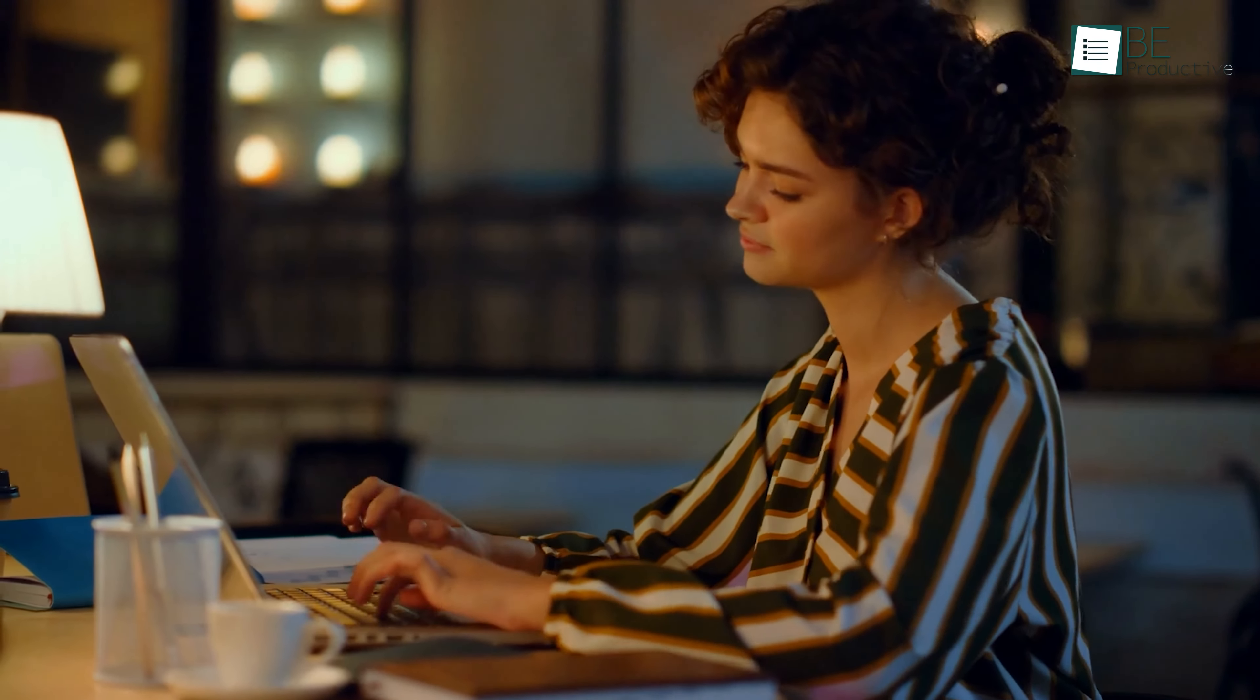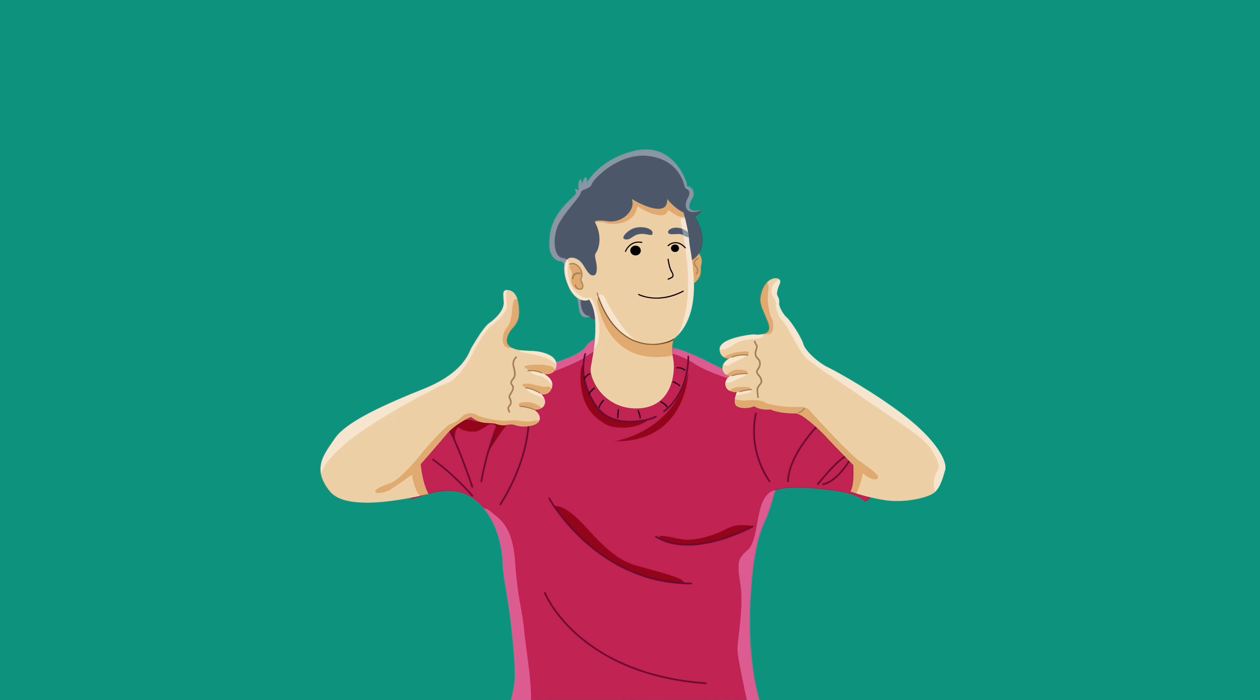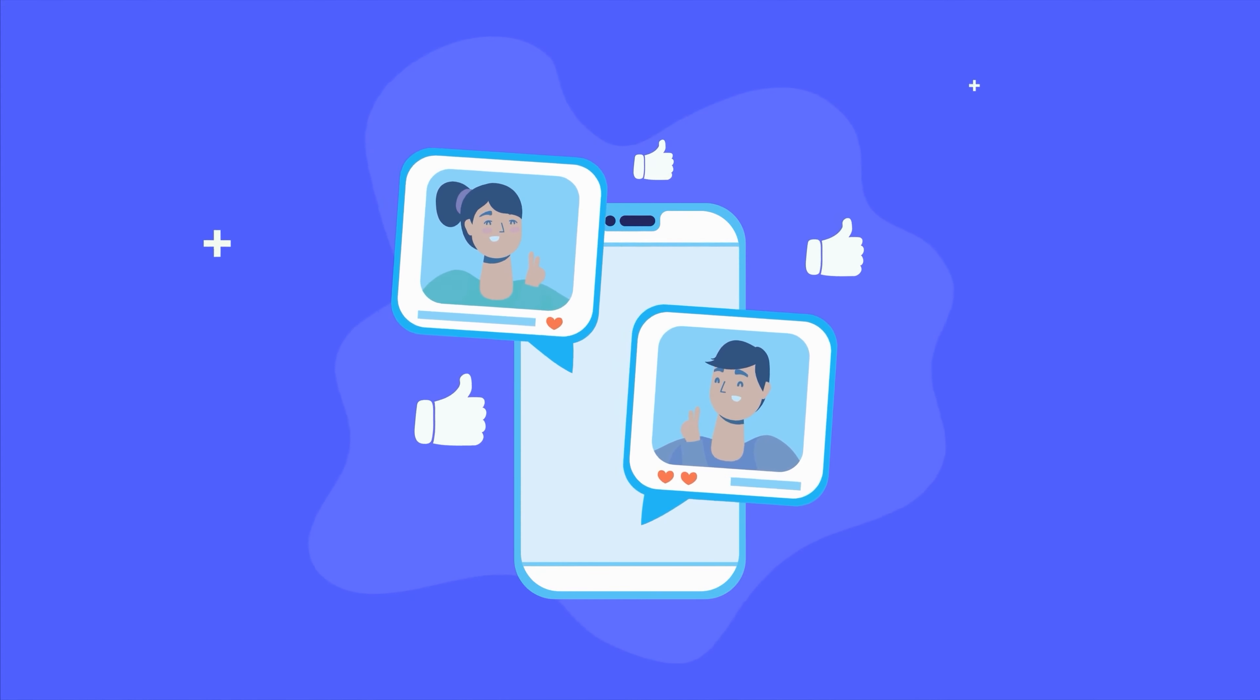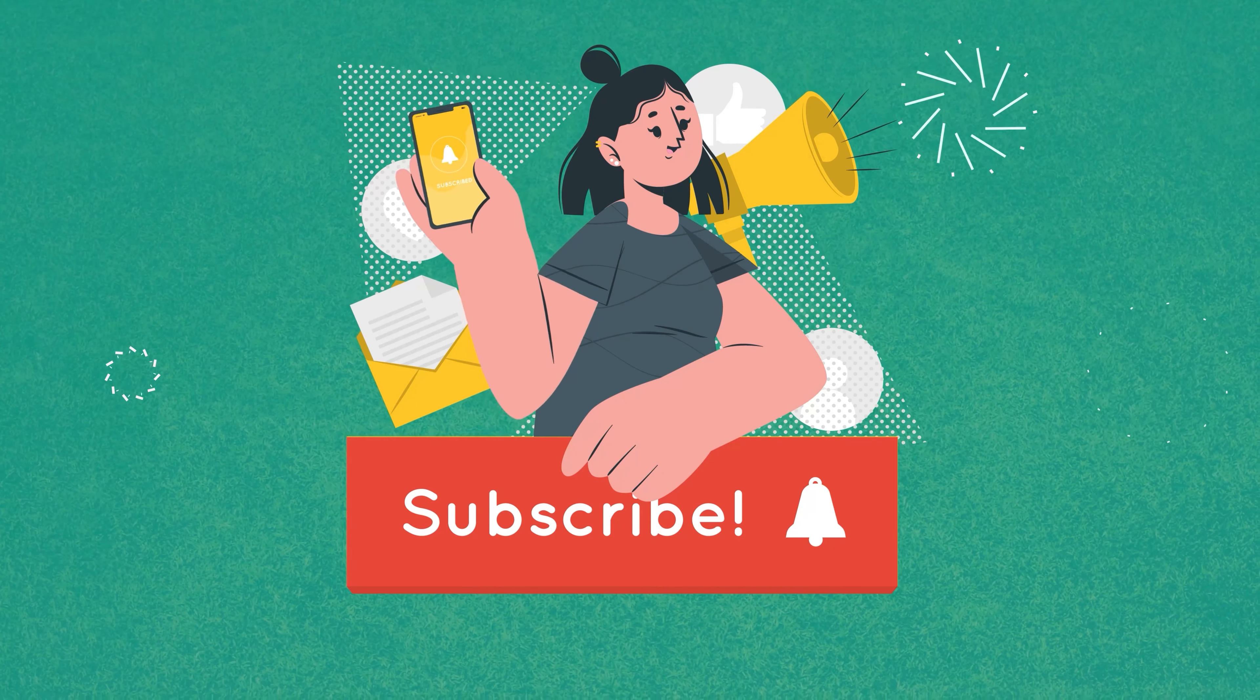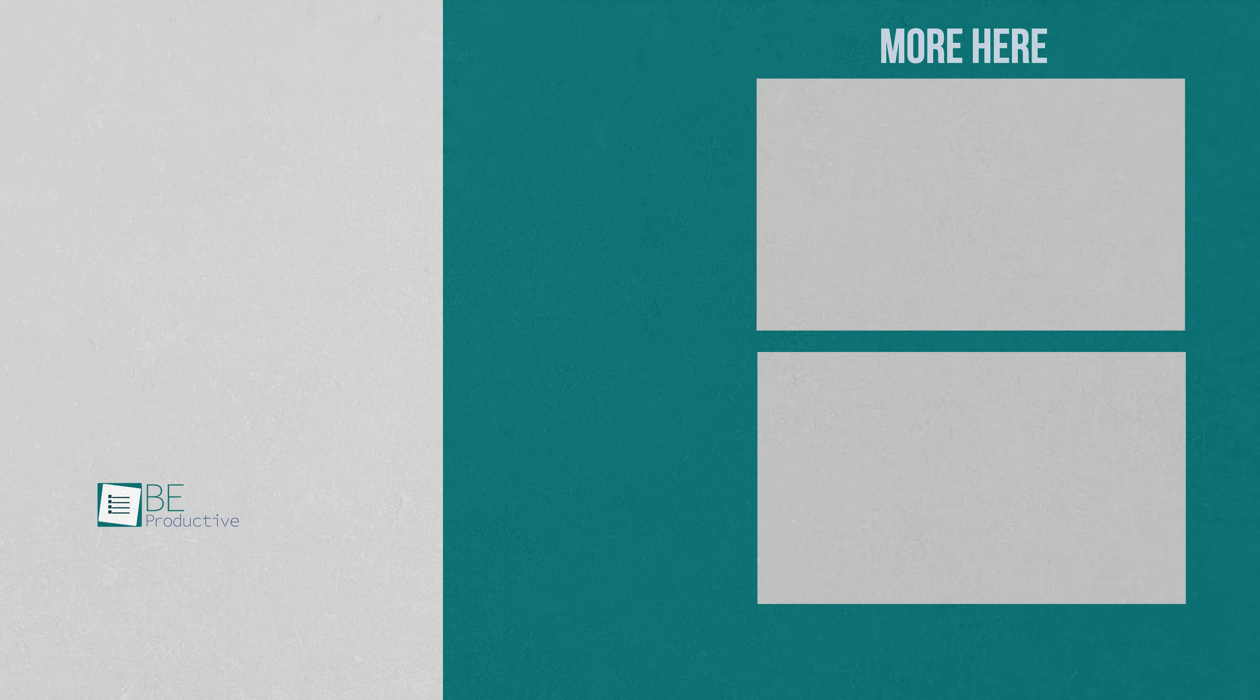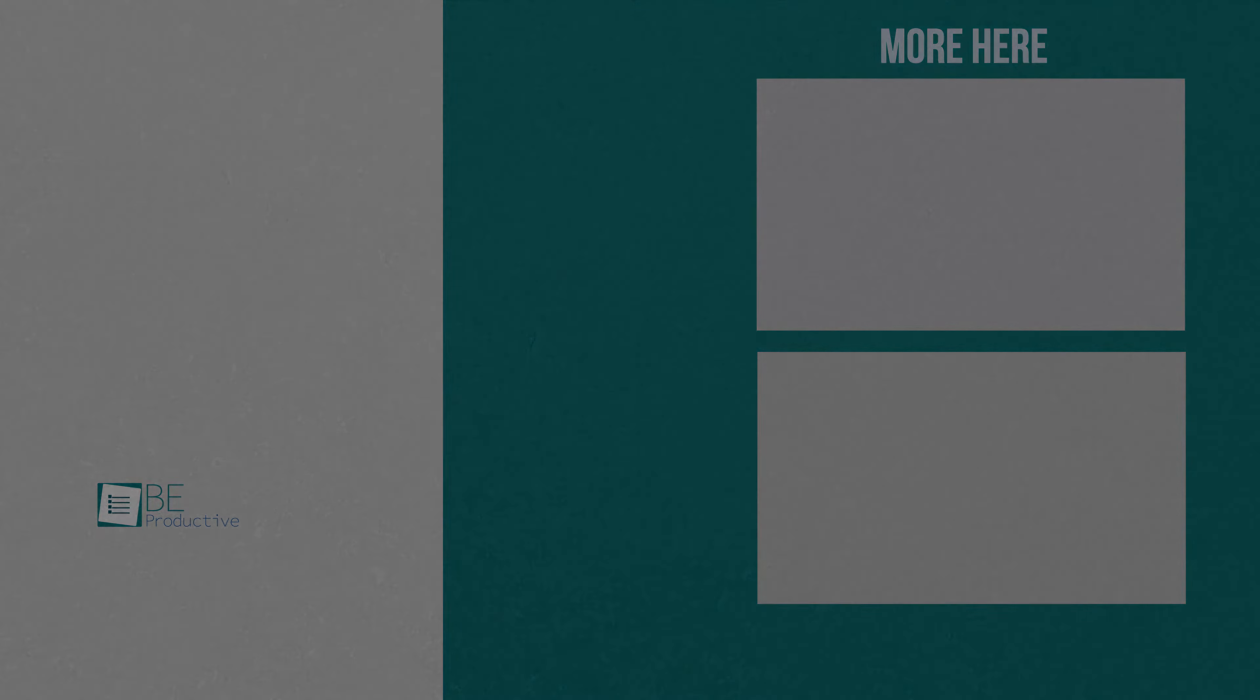So, that was all about the 10 hidden Google Docs features you should know. Thanks for watching. If you found this video to be helpful, please give it a thumbs up, share it with your friends and let us know your thoughts in the comment section below. Subscribe to our channel and hit the bell icon if you want to see more videos like this on your feed. Thank you.